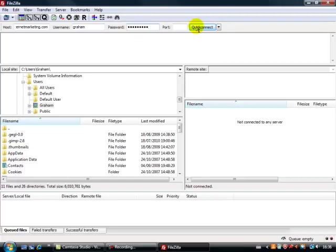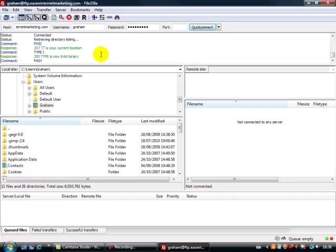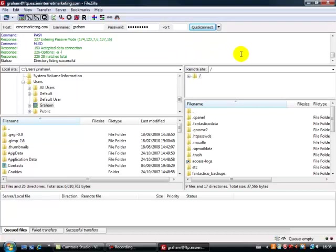Okay, then click on Quick Connect and what you'll see then is the connections being made. Now there we go, directory listing successful. So I've now successfully connected to FileZilla. What we see here is basically two screens. To the right is the World Wide Web in effect, and to the left is what's on my computer.